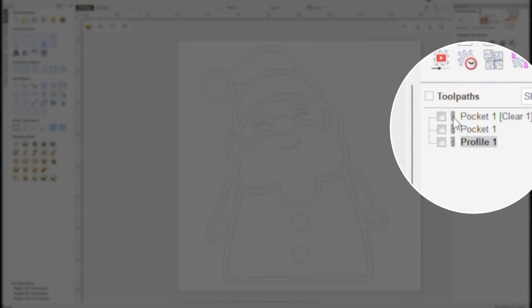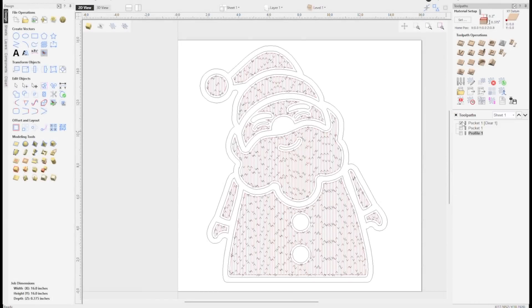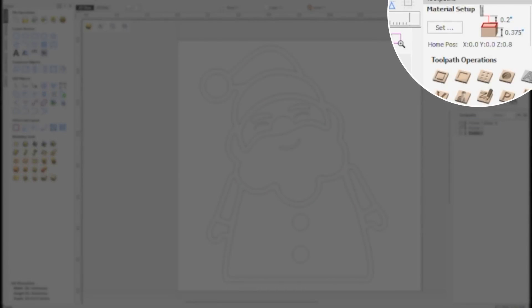Next, it's time to set up the toolpaths. First, we're going to set up a pocketing toolpath. We're going to use both a quarter inch bit and an eighth inch bit in the same pocketing toolpath. The quarter inch bit will go first and clear out all the material it can in all the places it can fit. Then we'll be prompted for a tool change and switch out for an eighth inch bit. It'll come back and get into those finer, tighter areas where the quarter inch bit can't. I set this toolpath up to go to a depth of three eighths of an inch, or 0.375 inches.